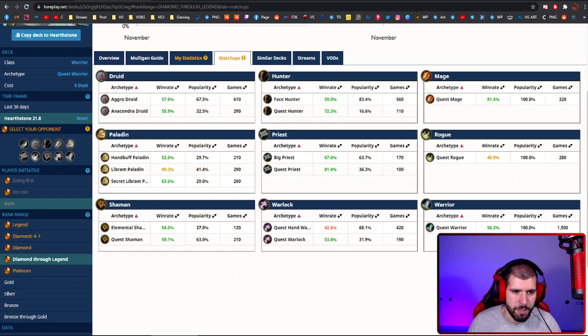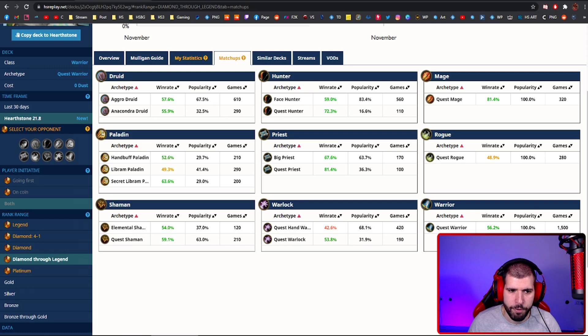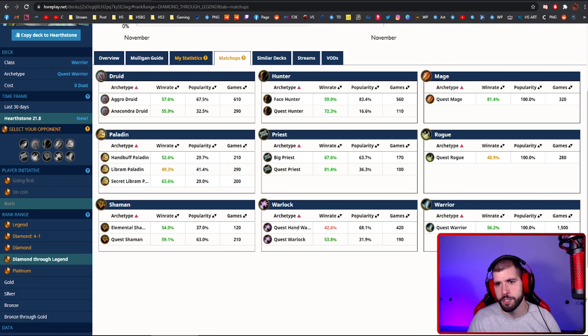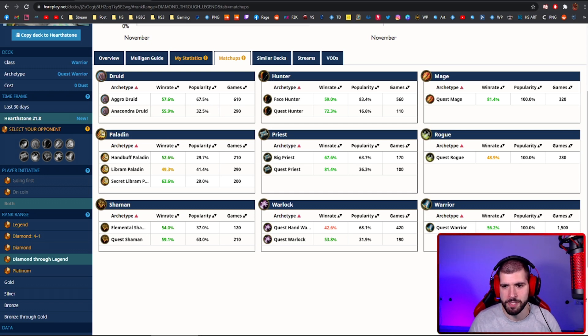For the matchups, as you can see, only quest hand warlock might be a problem for you, but everything else is at least 50% or a lot more. Even aggro druids are good for you nowadays, because you have earlier board removals.